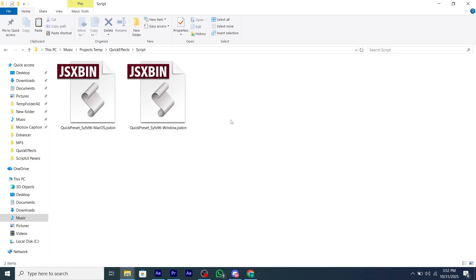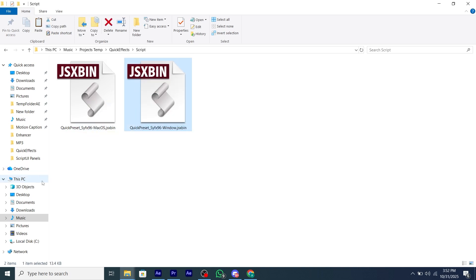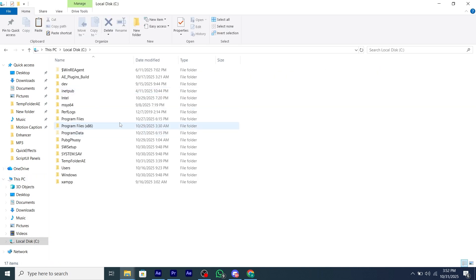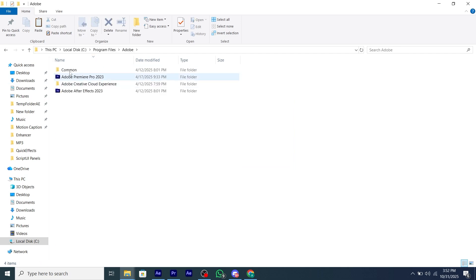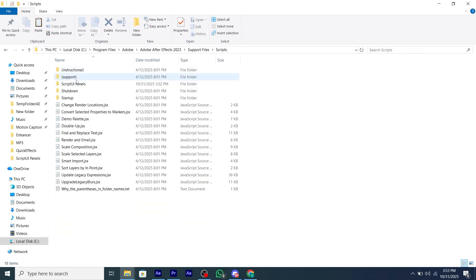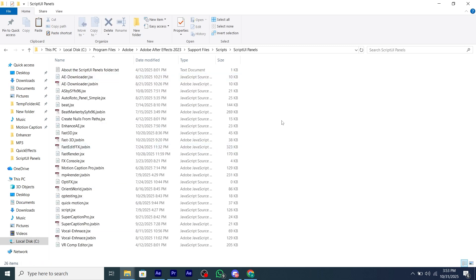So to install the script in Windows, copy the JSXBIN and then go to drive C, then program files, then your After Effects folder, then support files and then scripts, then script UI panels and paste it there.